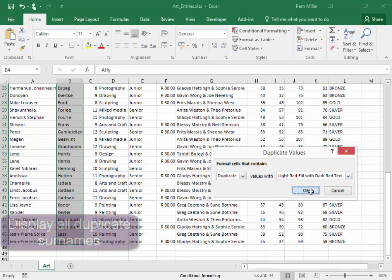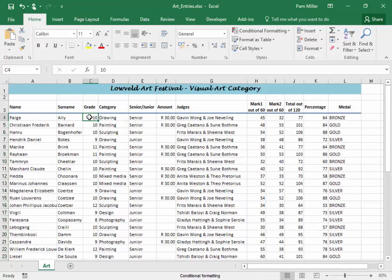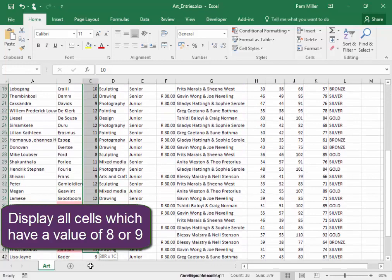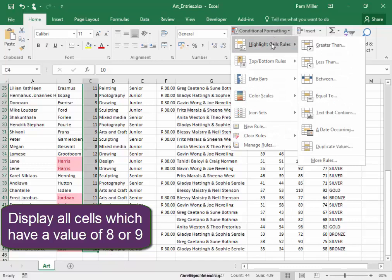In the Grade column, I need to display all cells that have a value of 8 or 9. Now, to do that, I am going to say I want any value that is less than 10.